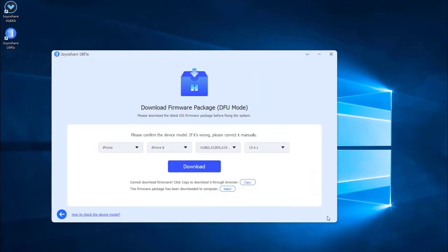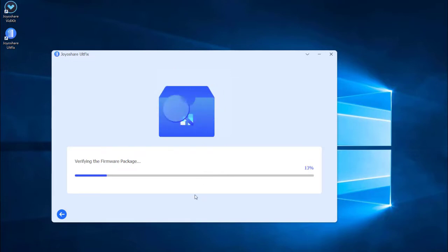Some of the info about your iPhone will be displayed on the screen. Make sure all the info is correct and change the wrong parts, then press the download button to download the matching firmware package.